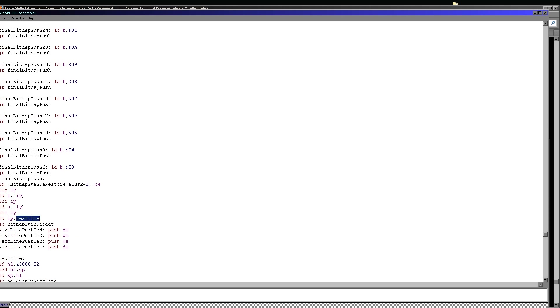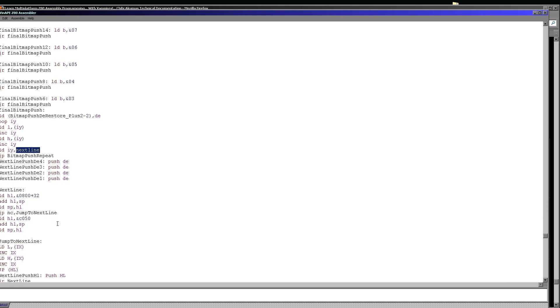Now one thing is there is an alternate version called final bitmap push. And this is actually for the end of a line and once again, this automatically rolls into a return here, return to the next line code. And again, this is to make sure that we don't have lots of jumps to the next line code. We're kind of trying to build them into other code at the same time.